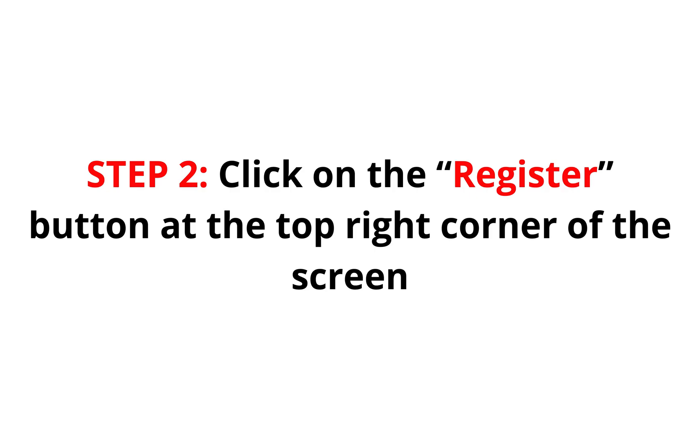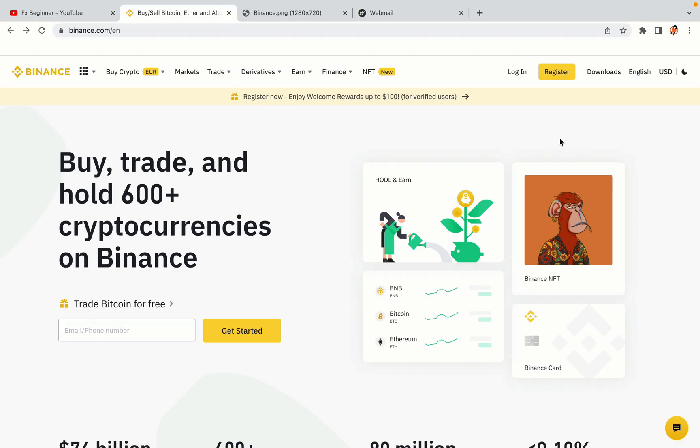Step 2, click on the Register button at the top right corner of the screen. On the top right corner of the website, you have a yellow Register button, click on it and this will take you to the Binance registration page.